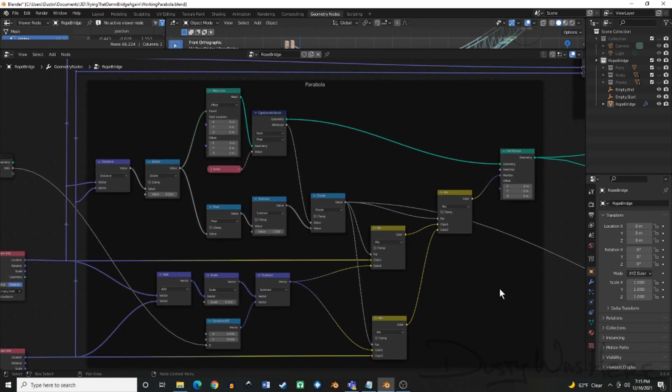The first challenge we had was Arendelle in the tutorial, he uses the attribute mixed nodes to mix those values for the location of the two endpoints and the middle sag point there. We don't have an attribute mixed node available to us in fields.